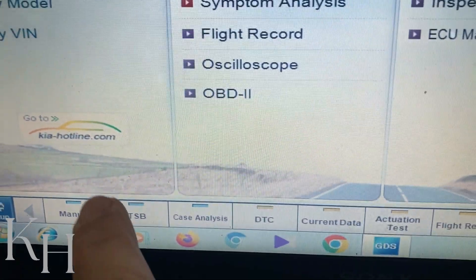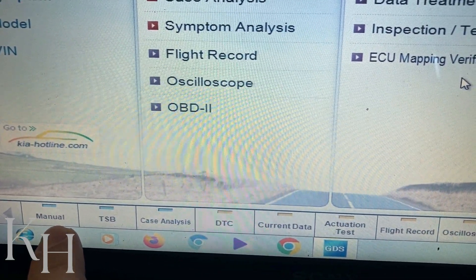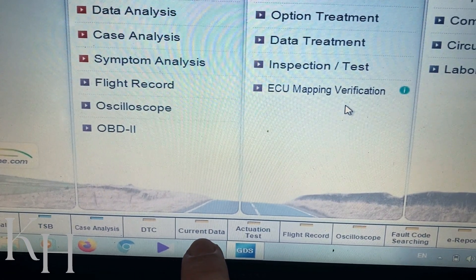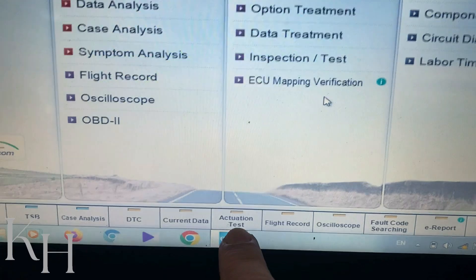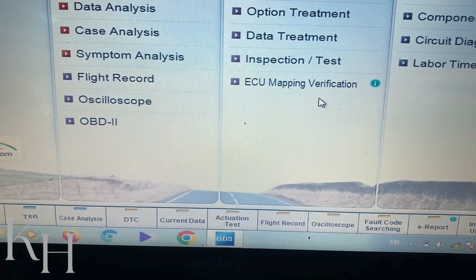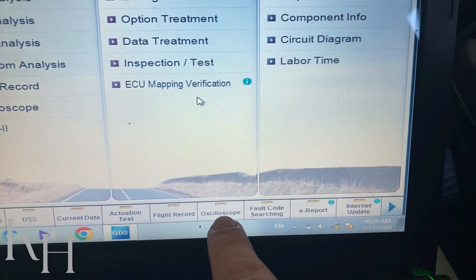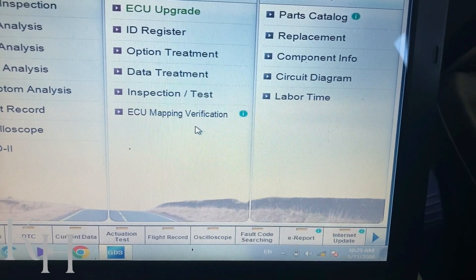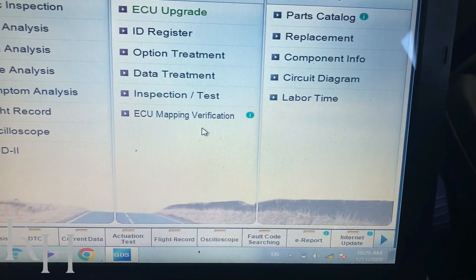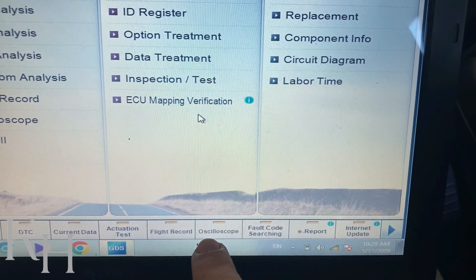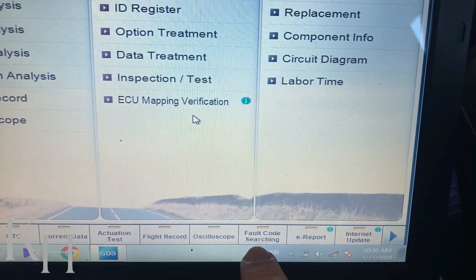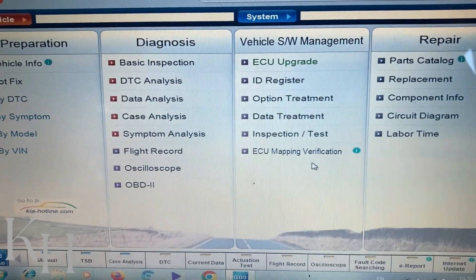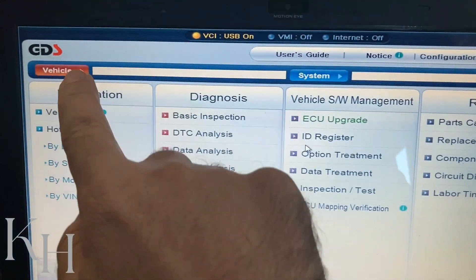Down here: Manual is for finding workshop manuals and wiring diagrams. TSP is for Technical Service Bulletins and case studies. DTC is for reading fault codes. Current Data is for live data. Actuation Test is for performing actuation tests on any system. Flight Record is for recording information. There's also an oscilloscope, but it requires a separate VMI interface — not the VCI I showed earlier. Fault Code Searching lets you search fault codes for all systems at once.